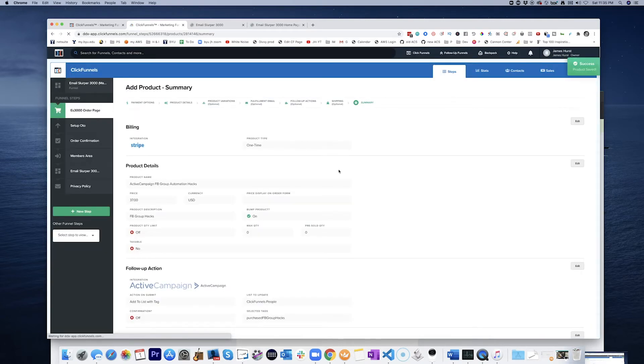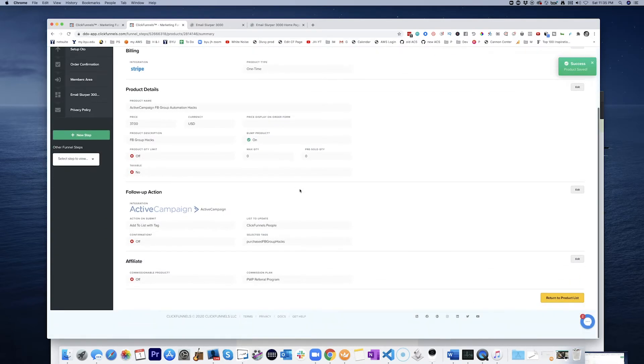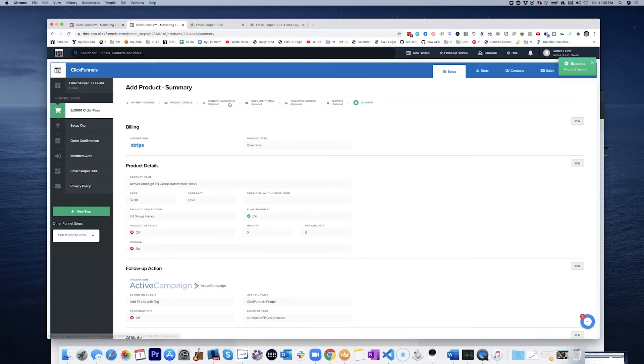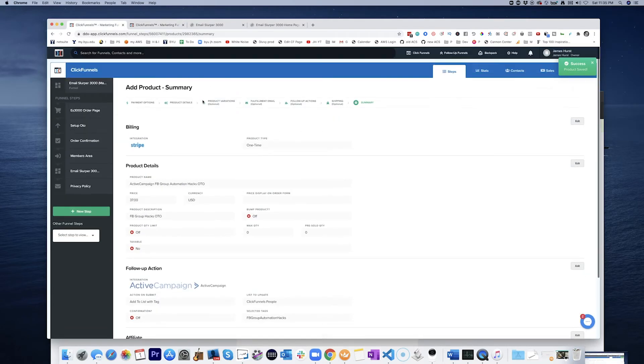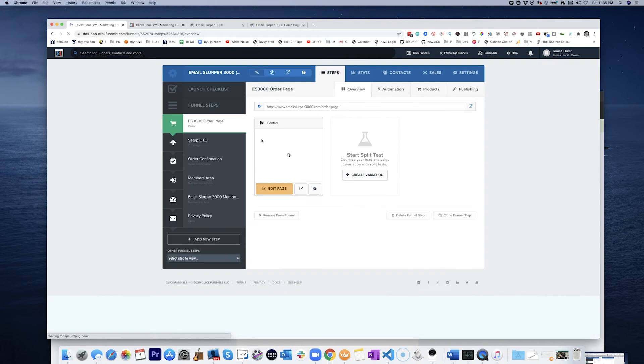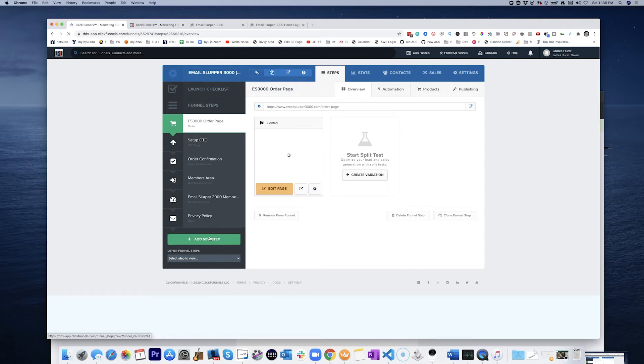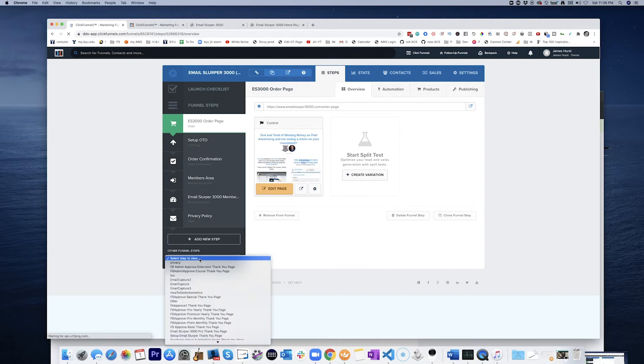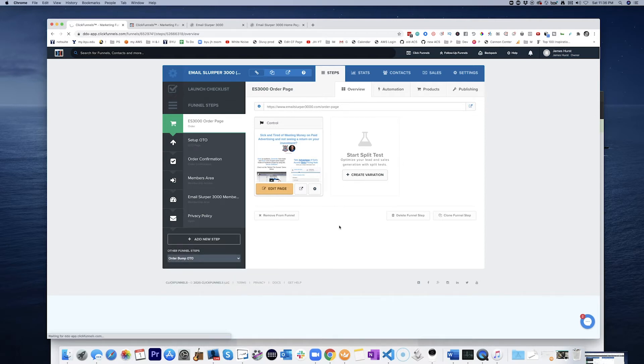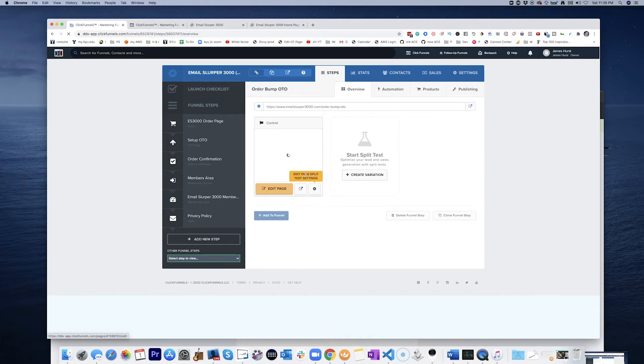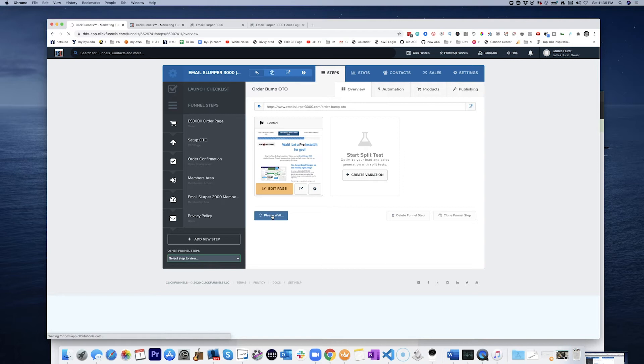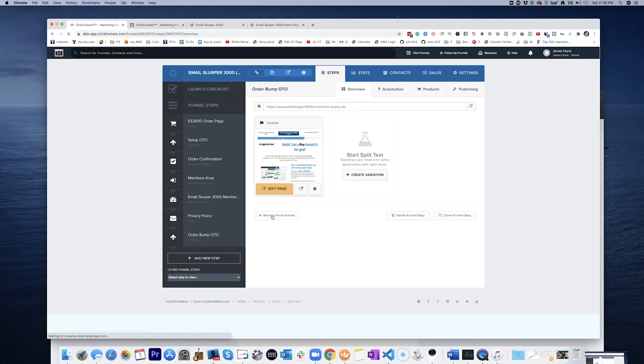Okay. So that's looking better. So now we have that product set up for our new OTO. And we're working on it. Set up OTO. Where did it go? Order bump OTO. Is what it is. So let's go ahead and add it to the funnel. Add to funnel. There it is.